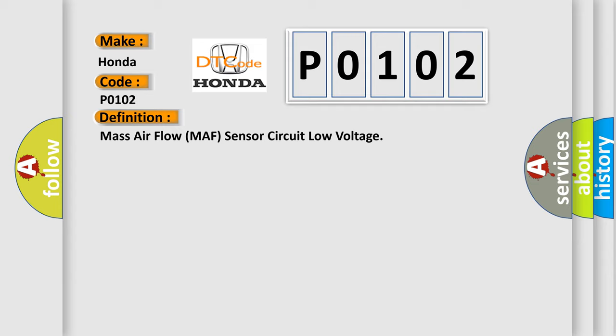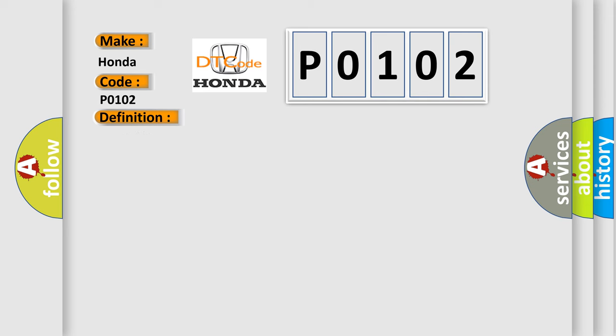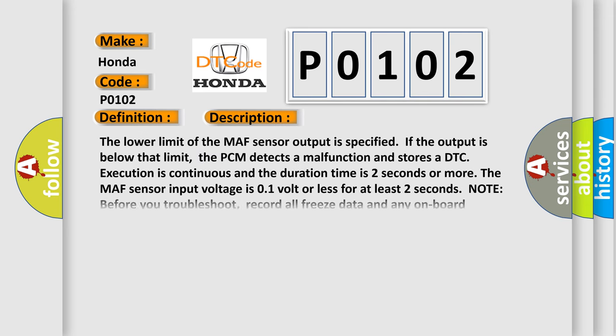And now this is a short description of this DTC code. The lower limit of the MAF sensor output is specified; if the output is below that limit, the PCM detects a malfunction and stores a DTC. Execution is continuous and the duration time is 2 seconds or more. The MAF sensor input voltage is 0.1 volt or less for at least 2 seconds.